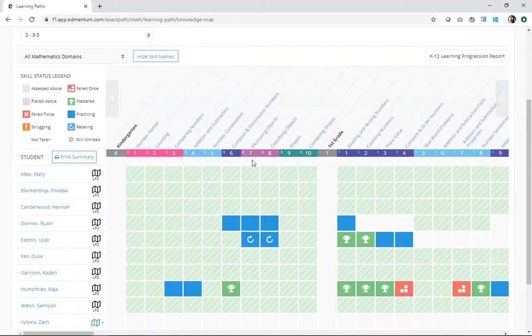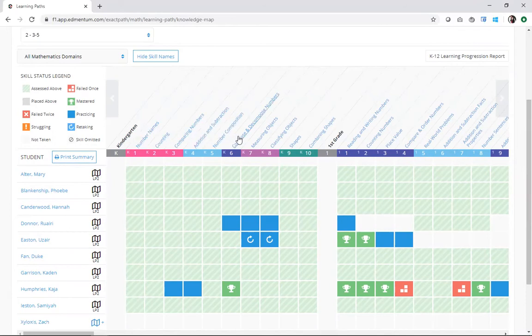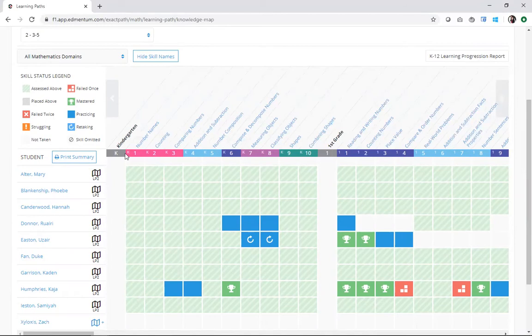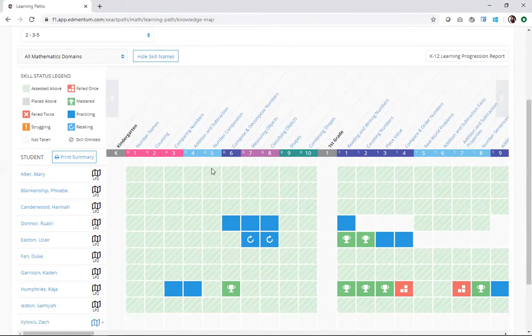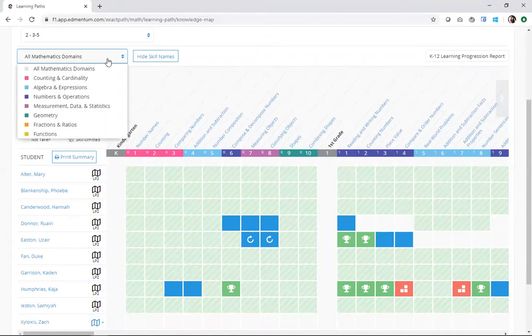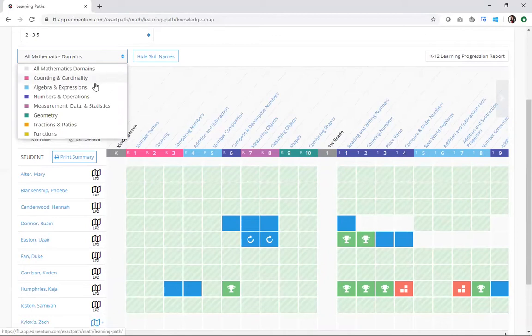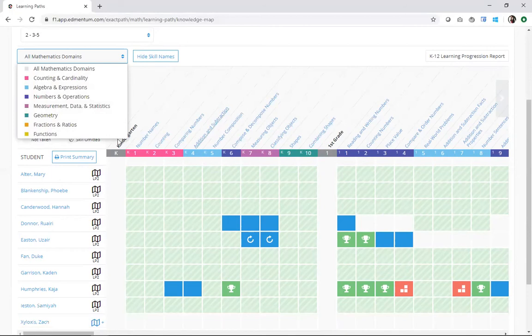Every single skill available in ExactPath is laid out across the top here and divided by grade level. I also can see these various colors here that represent the different learning domains that each skill is from. If I use this quick drop down here, I can get a quick sense of exactly which domains are available. I can also filter by domain if I only want to look at skills from a specific domain.